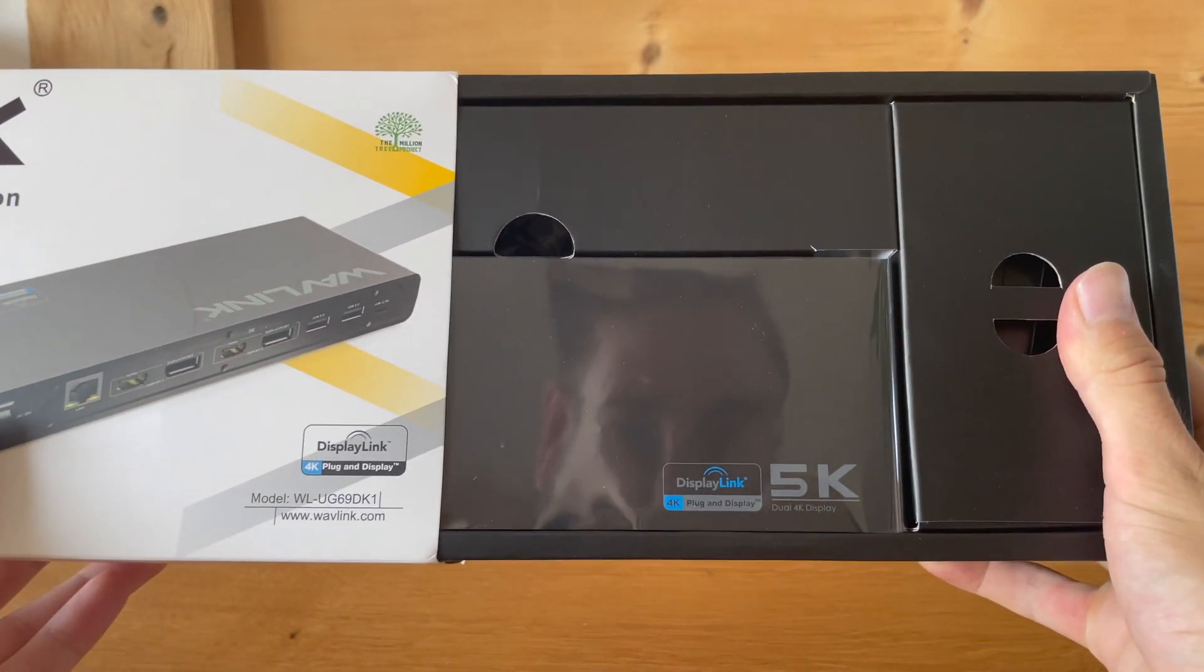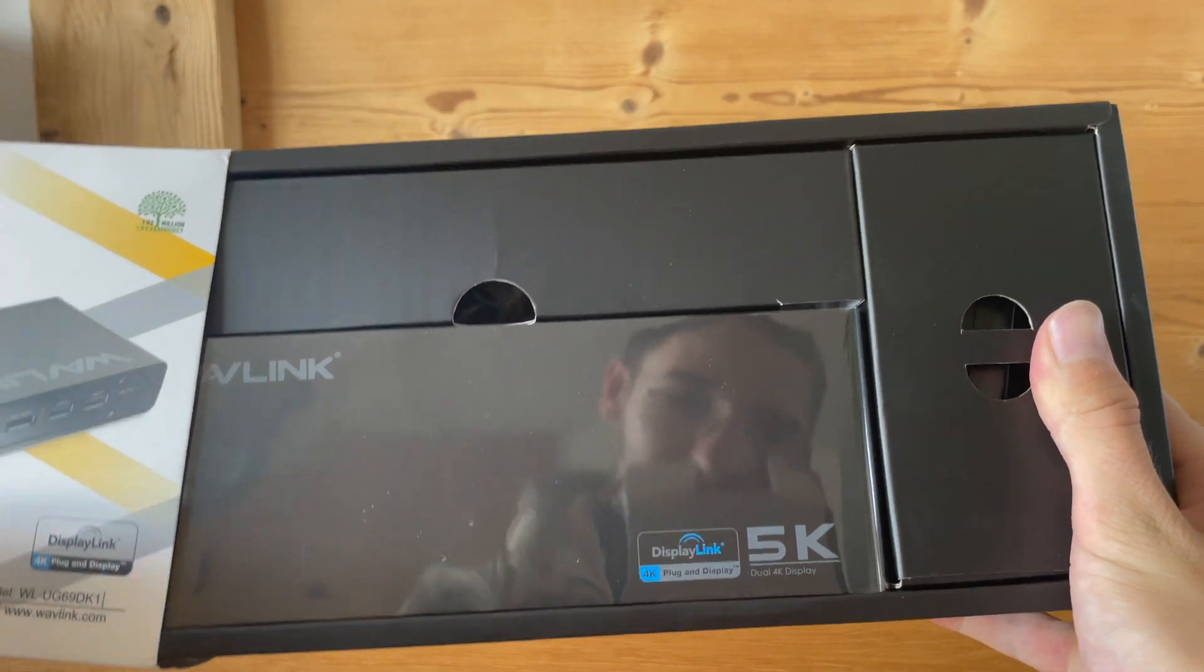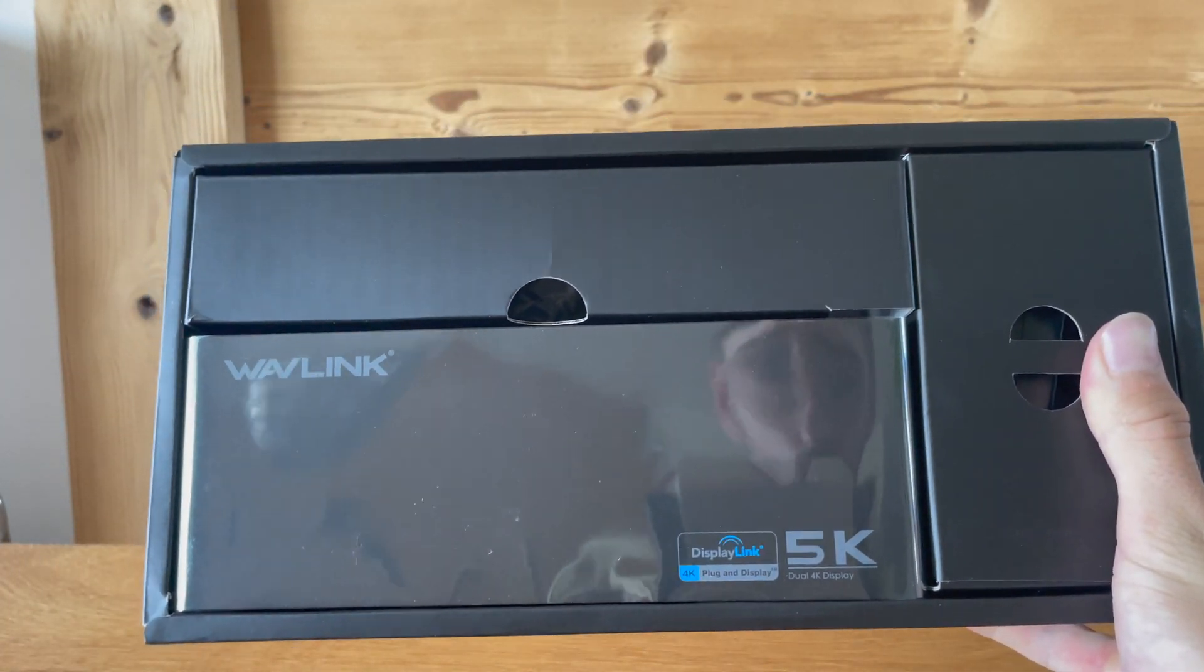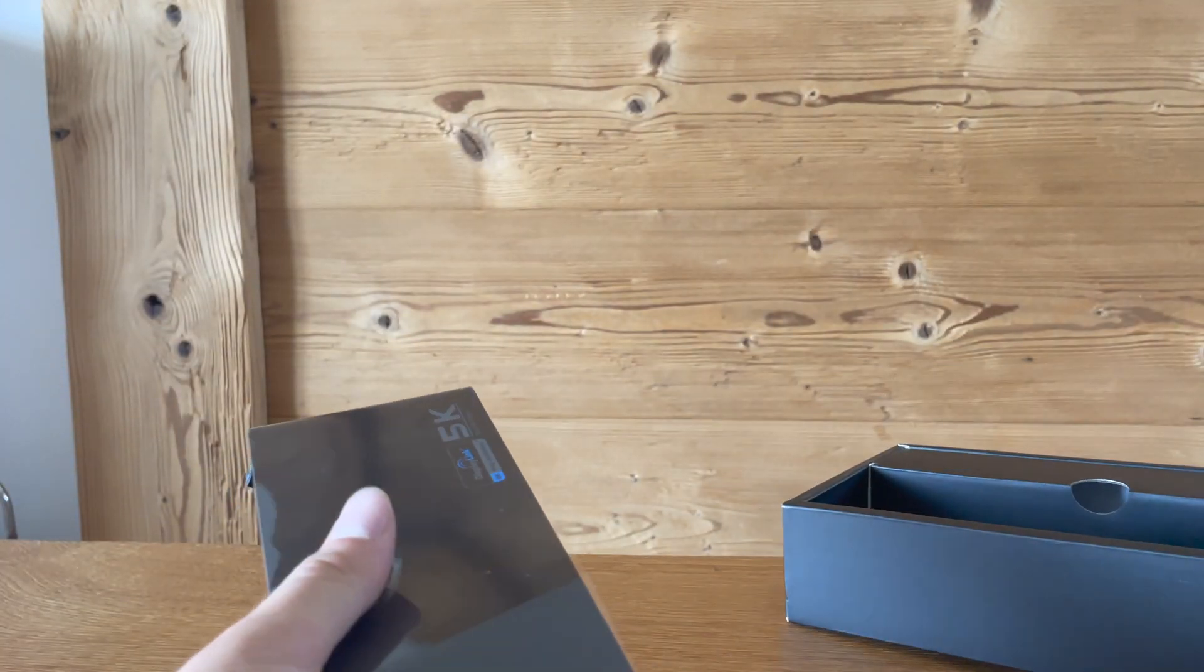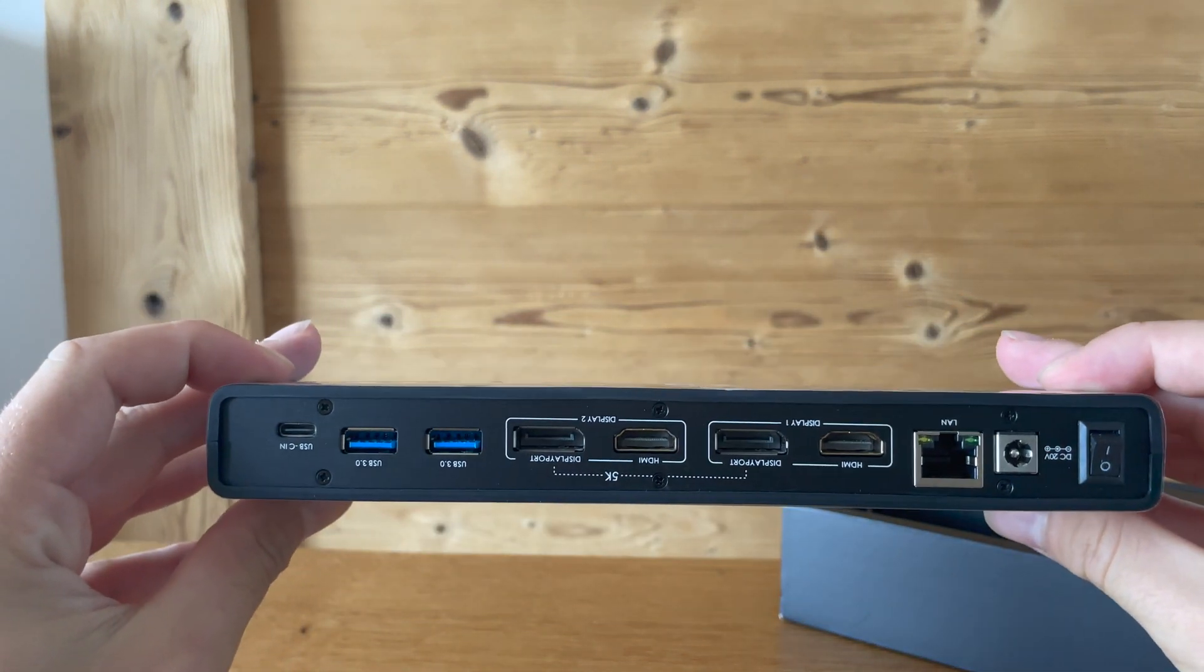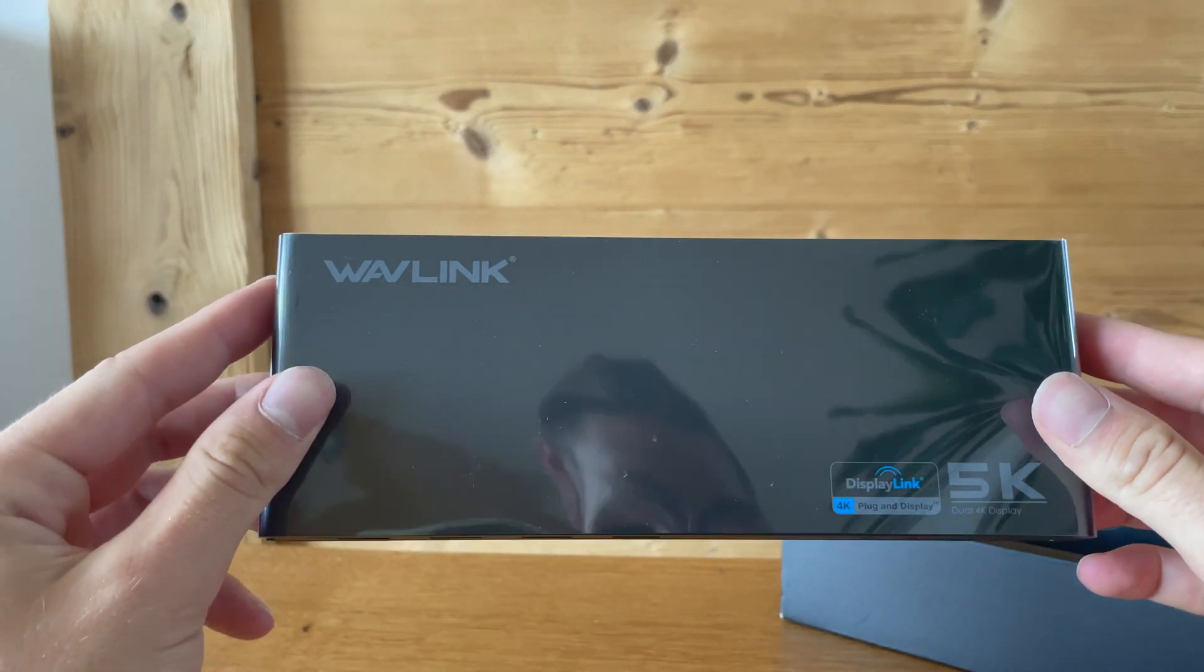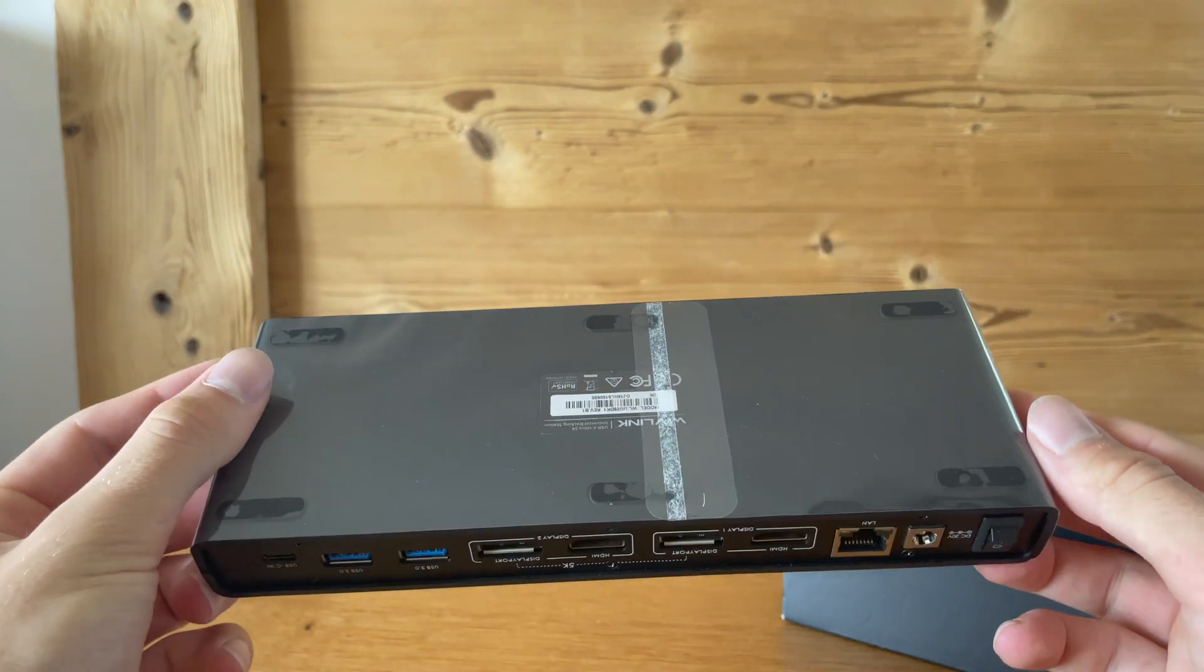When opening the package, the first thing that caught my eye was the Wavlink docking station in 5K which supports DisplayLink. By the way, the most important thing when getting a docking station to connect your MacBooks with the M1 chip to two or more external displays is DisplayLink. Your docking station must be able to use DisplayLink because if it's not, you will not be able to attach more than one display to the M1 MacBooks.